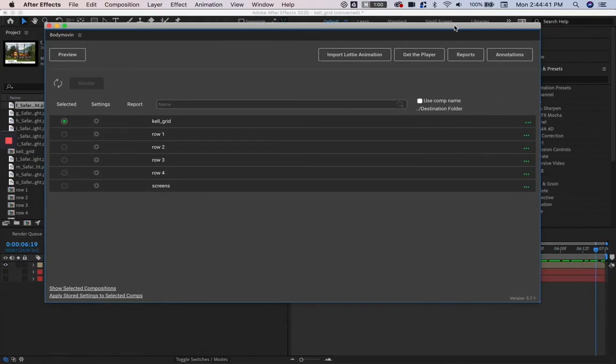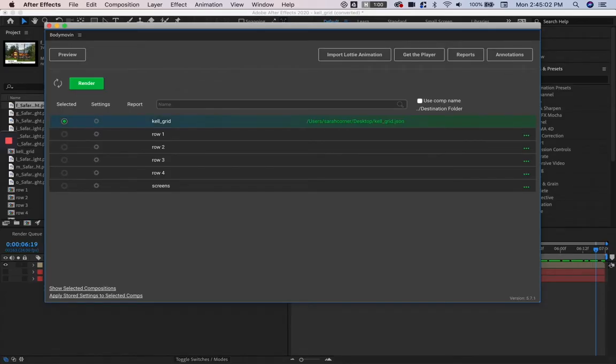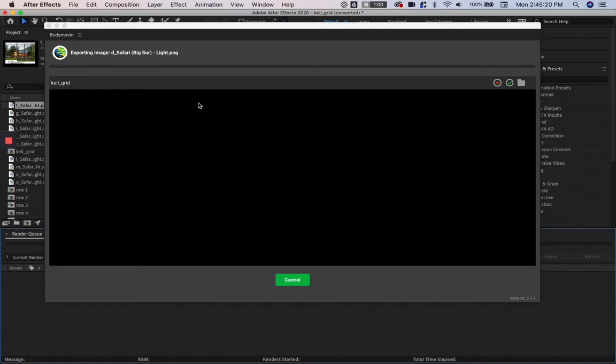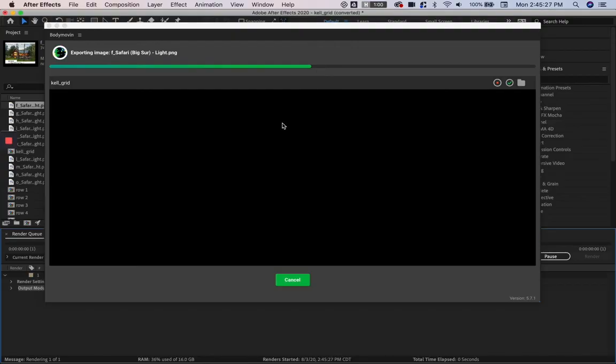But that doesn't export the JSON. What you're going to want to do is click into the menu and select the location you want it exported to, then hit Render. It'll go through and export each of the individual assets in your JSON.